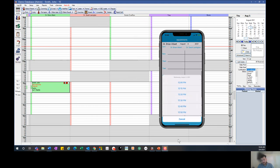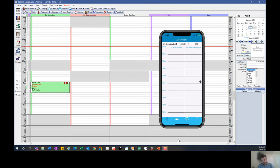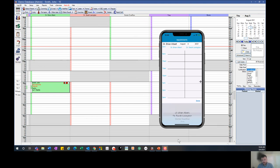You can actually edit the schedule, add any new appointments, and check on all the different providers as well as the hygienist schedules.